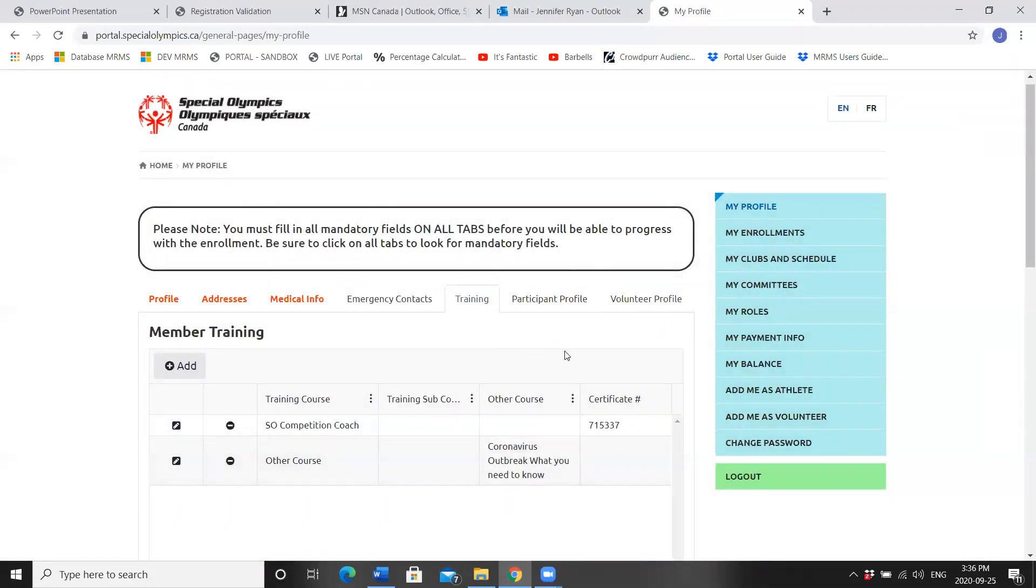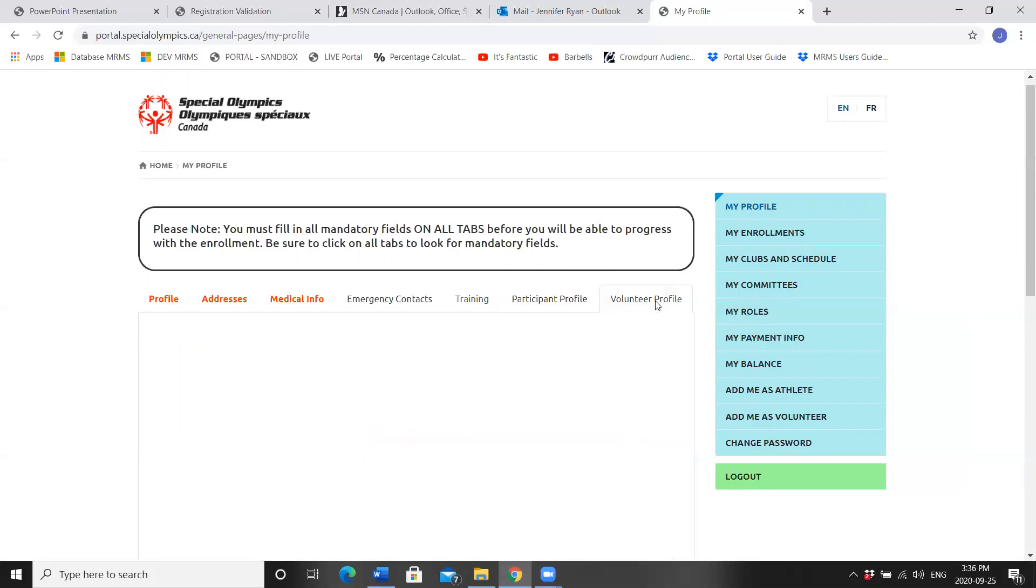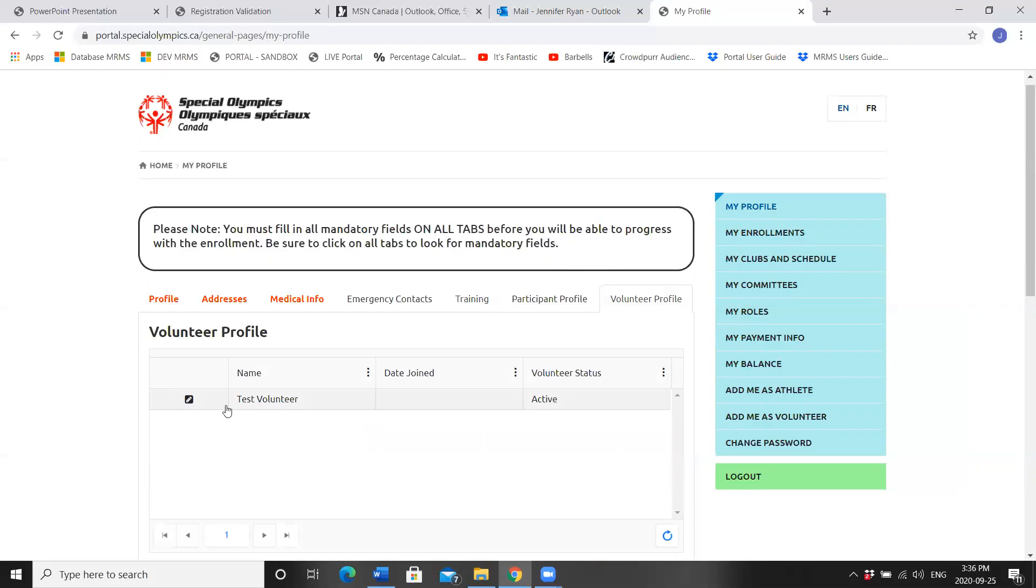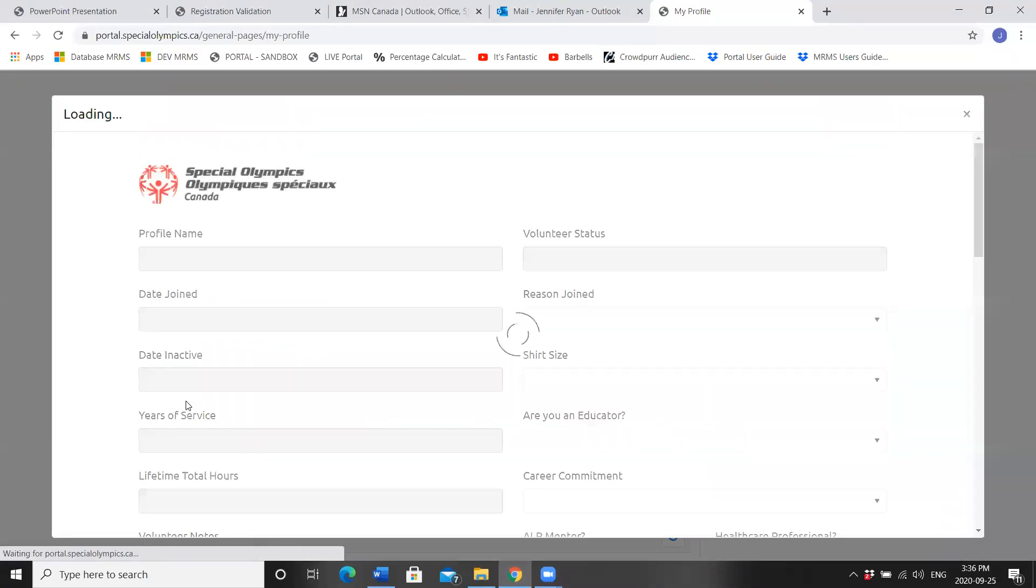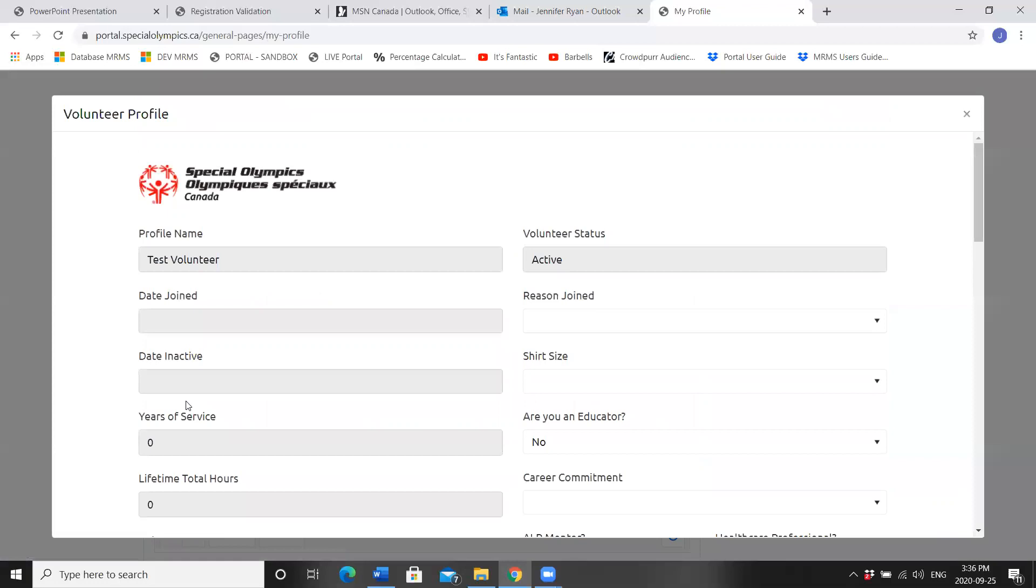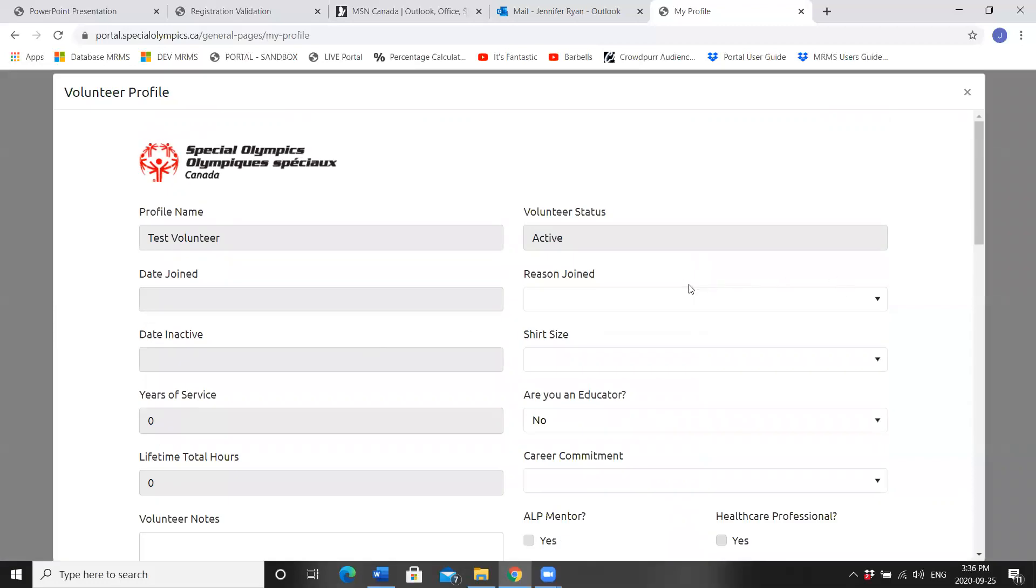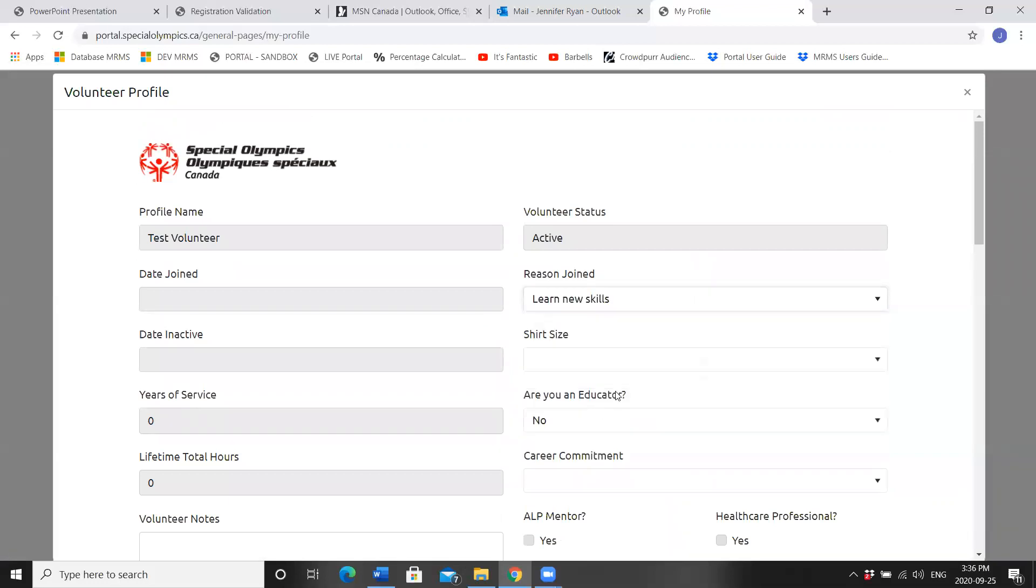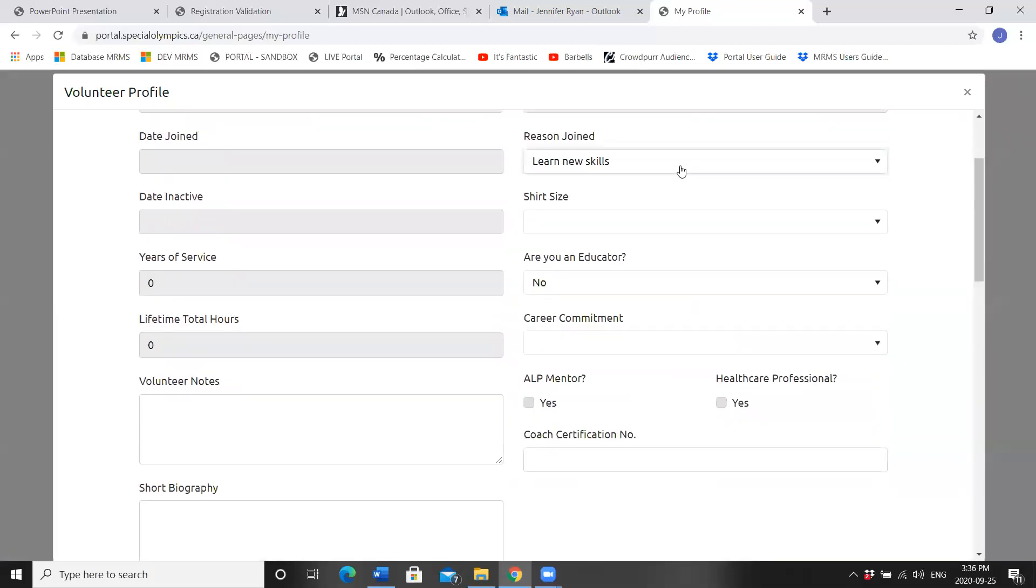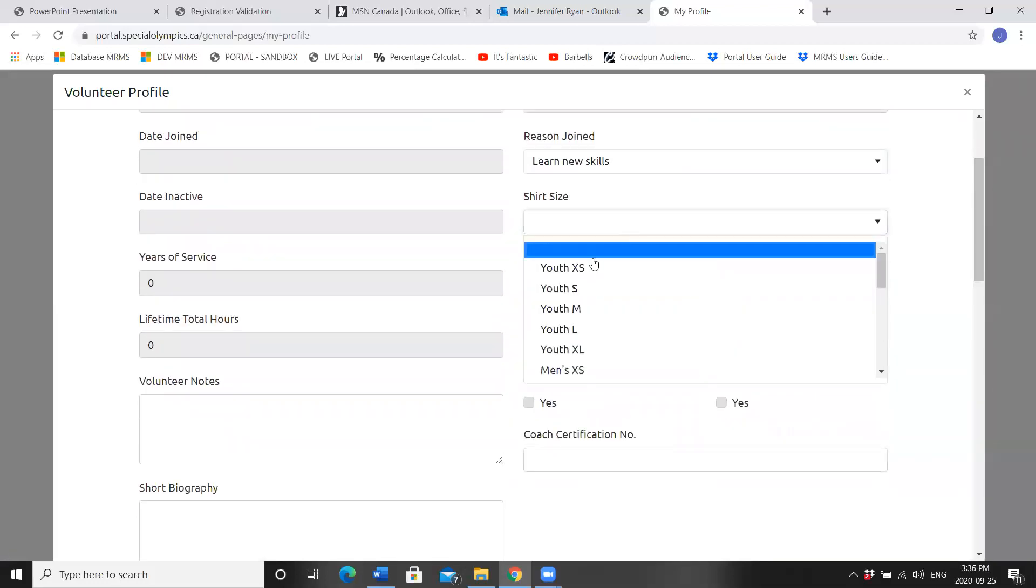We're not a participant because we're filling out our volunteer, returning volunteer. Click your profile and your name should come up. Click your red, click the little pencil. Reason joined, shirt size, all information that may be great for your club to know.